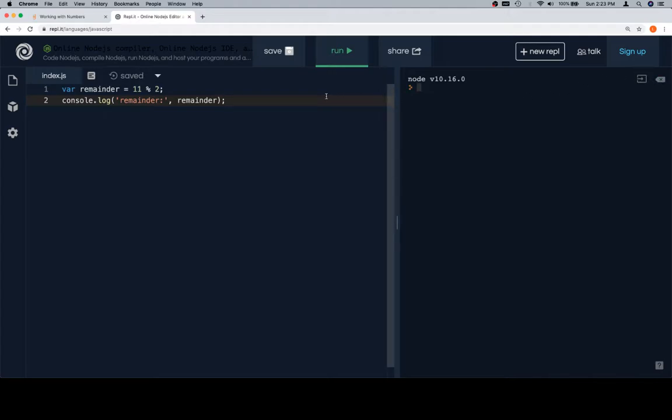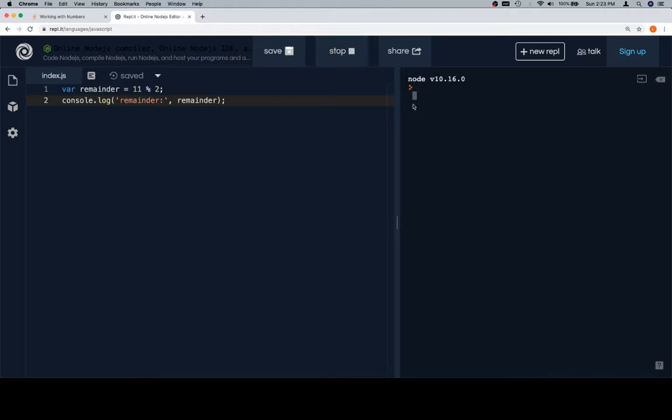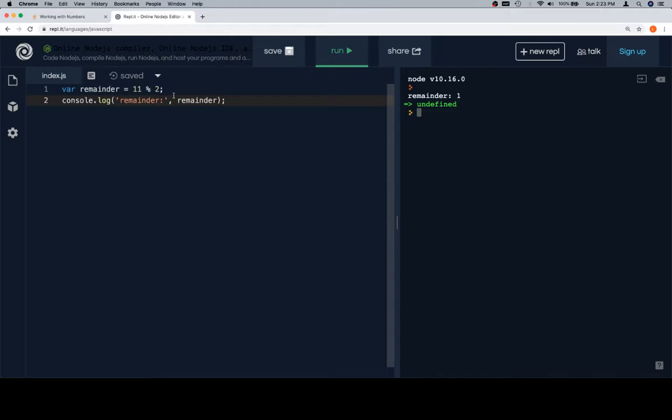And clear this because this is like the fifth time we tried to record this modulo section. So if we run this, we're going to see that the remainder is 1. And essentially what that means is that when we divide 11 by 2, we get 5 remainder 1. And that's what modulo gives us, is that 1.